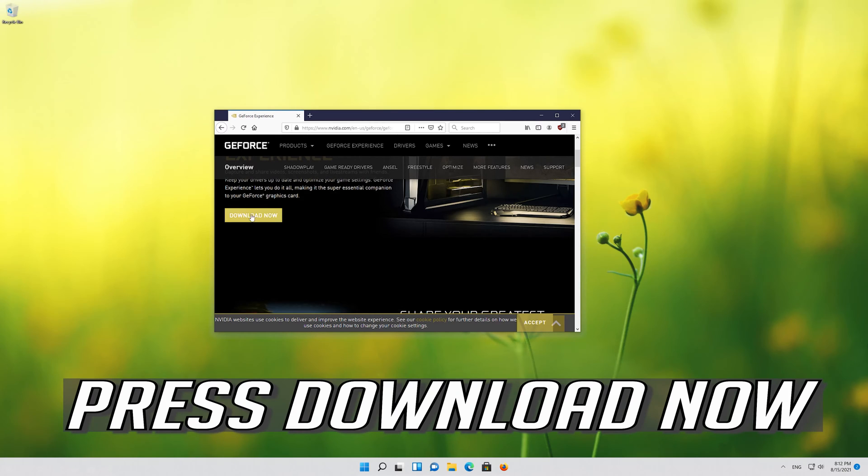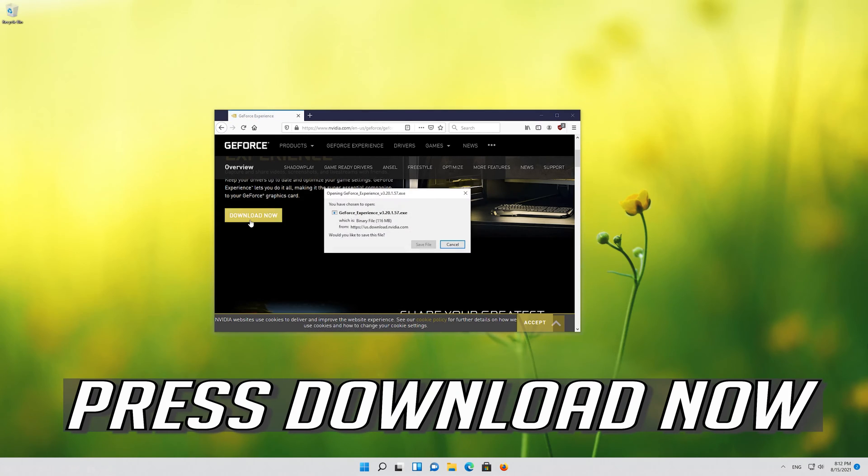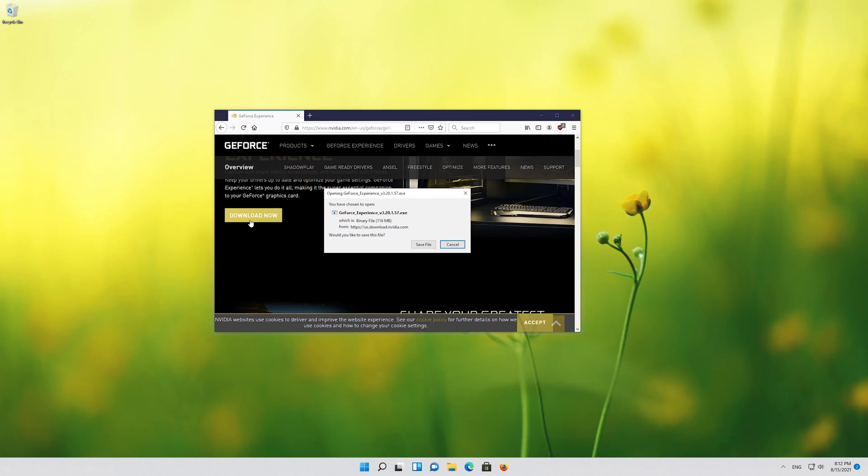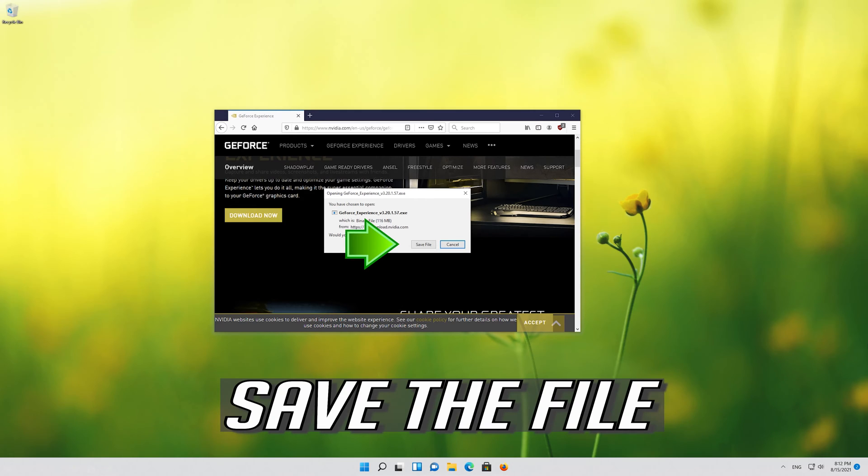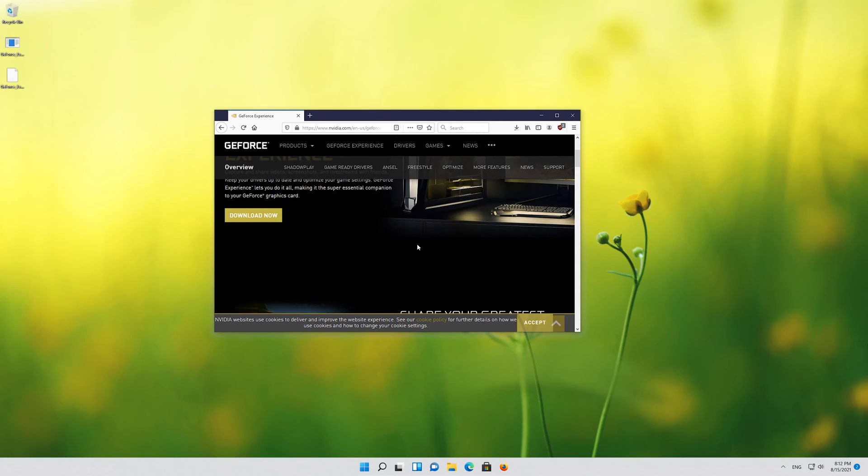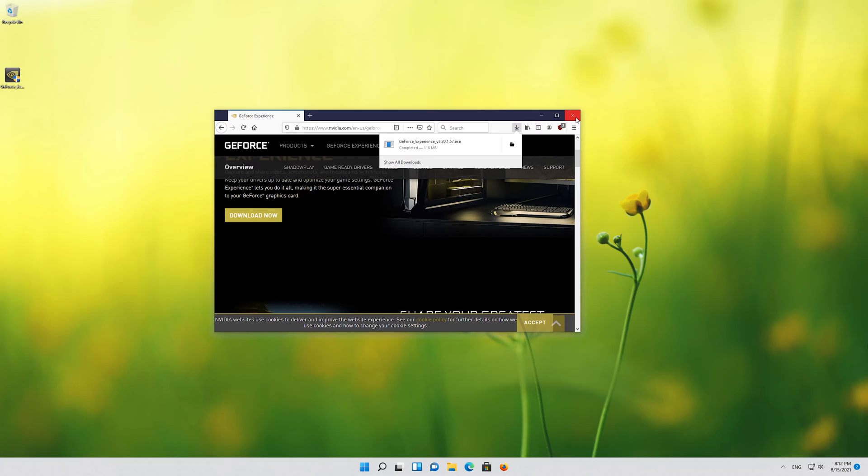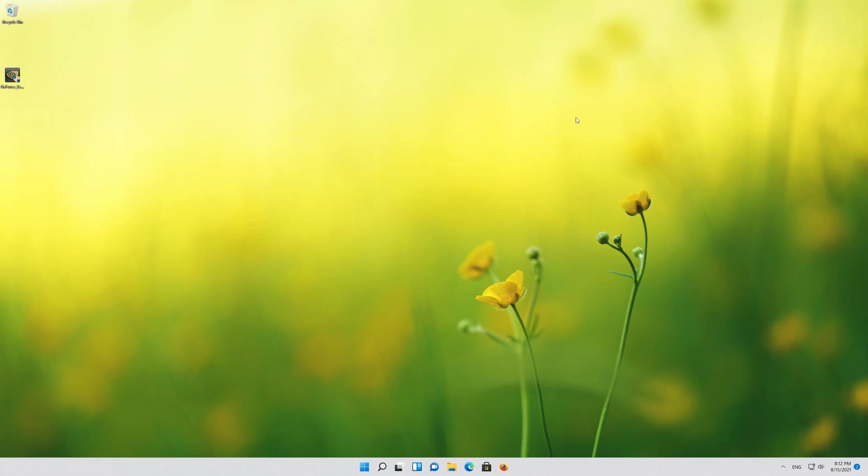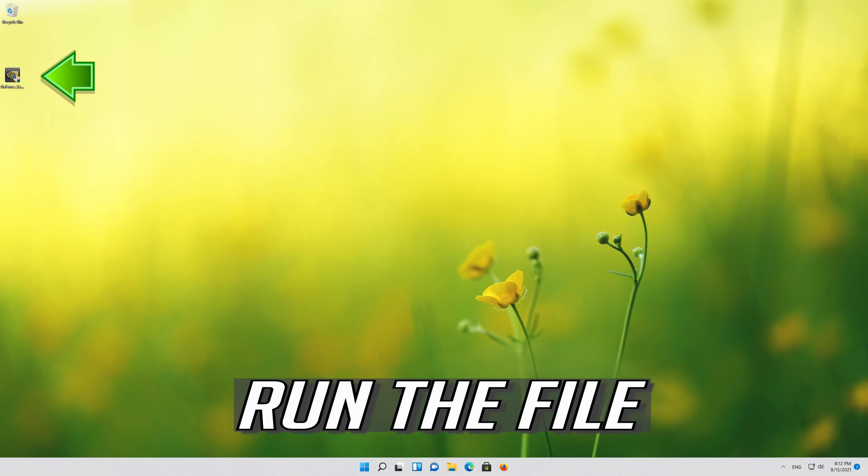Press download now. Save the file. Run the file.